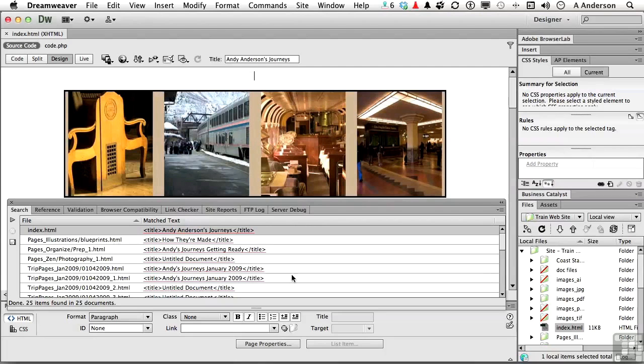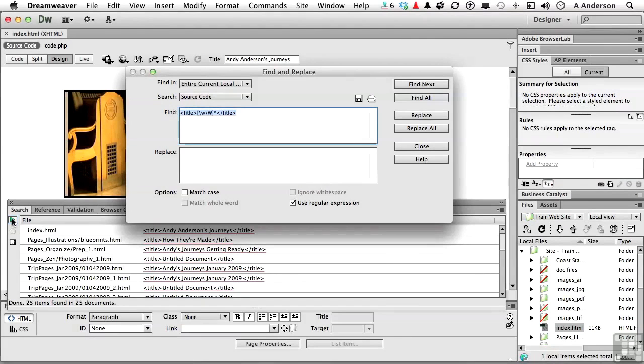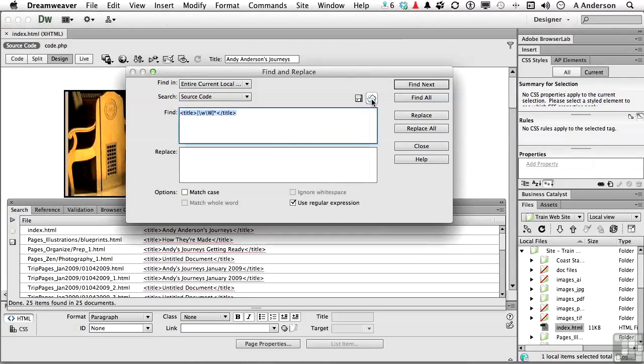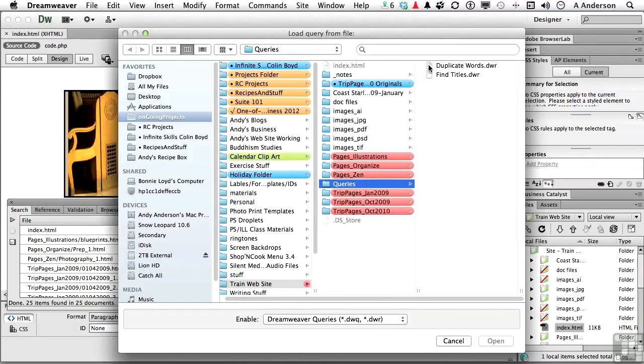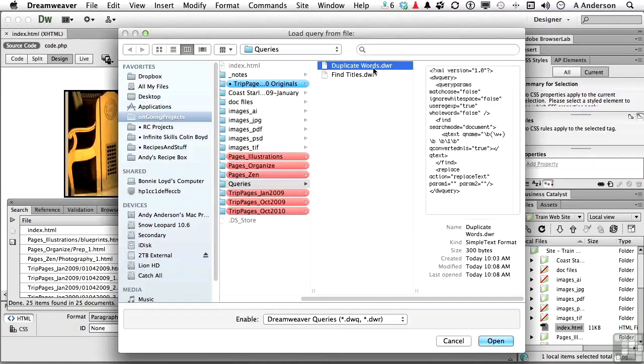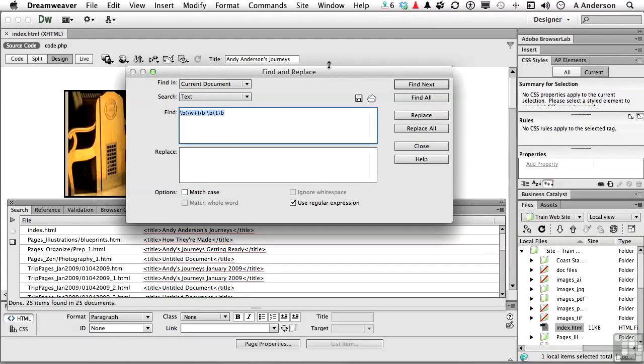Let me show you one more. Let's come back to this button. This one might be useful to you. Click the query button right here for loading. Duplicate words. How many times have you typed a word twice, like and or a or the? Again, the code is interesting.